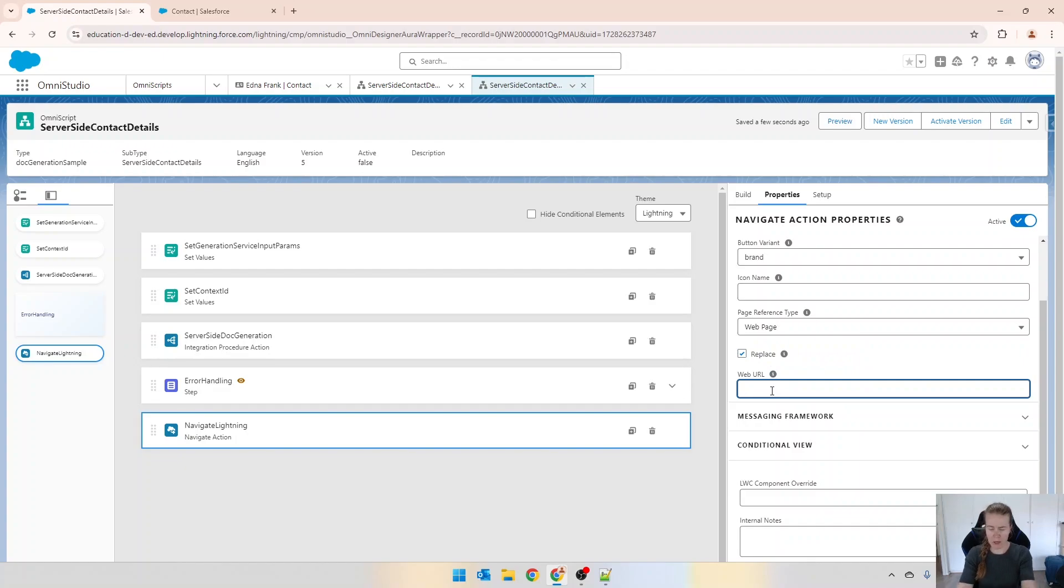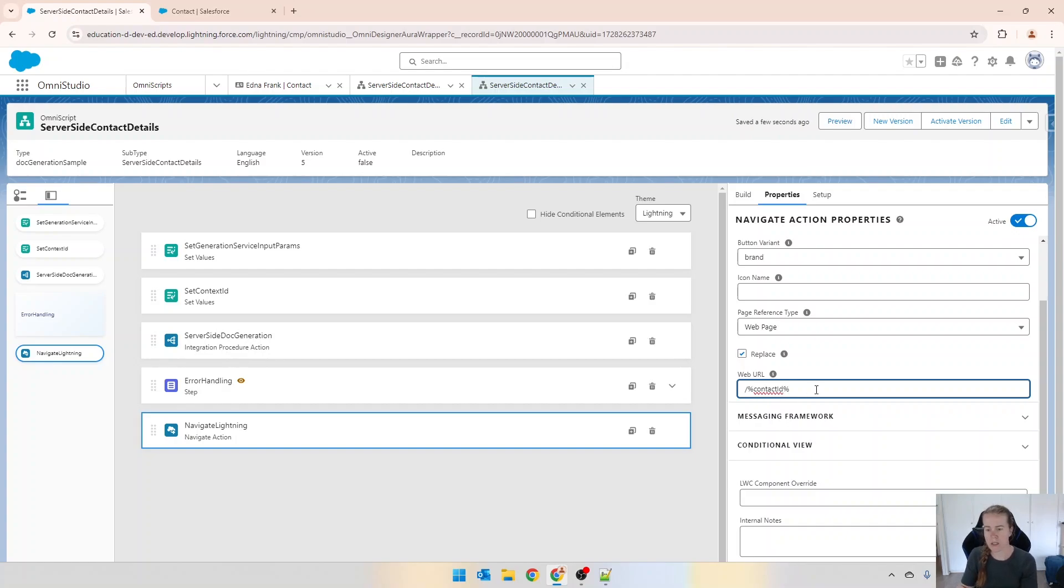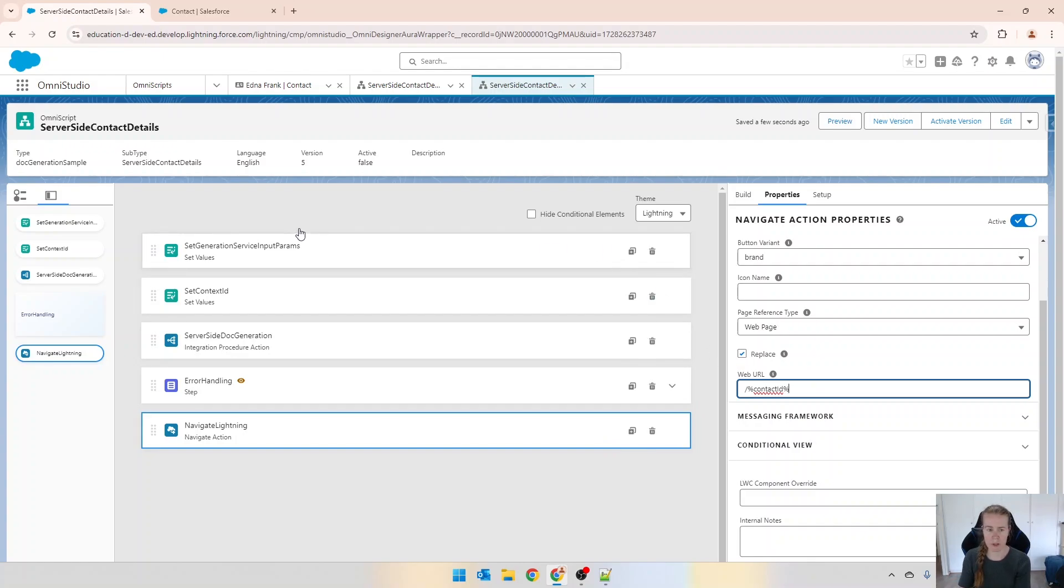In this one I'm just going to go forward slash and then we're going to put in contact ID like that. So forward slash and then contact ID.